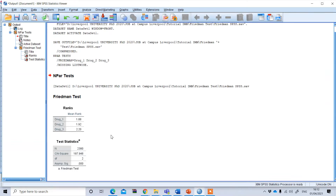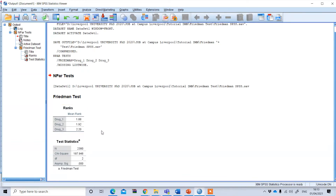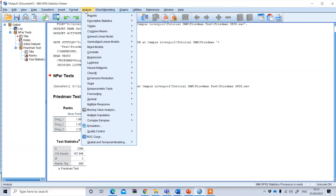The problem with the legacy dialogue option for the Friedman test is that it only gives you the mean ranking and whether the overall difference is statistically significant or not. It does not give you the result of the pairwise mean differences between individual groups. If you want to find pairwise differences, the better option is to use the related sample.